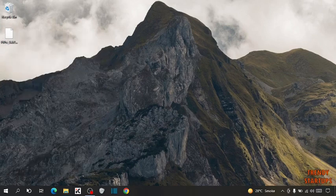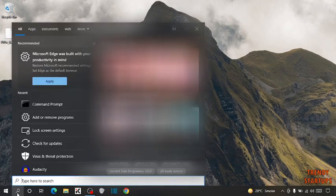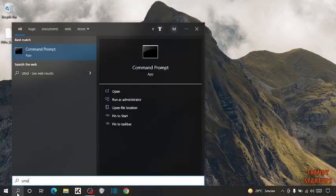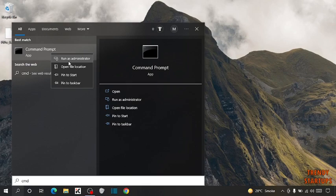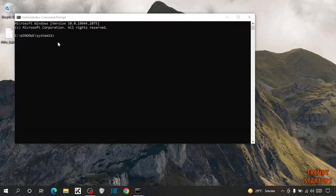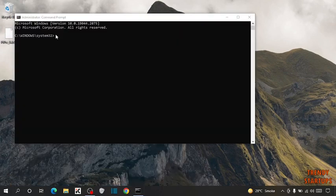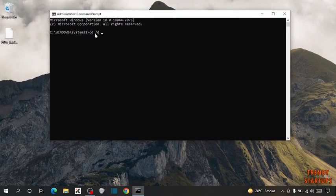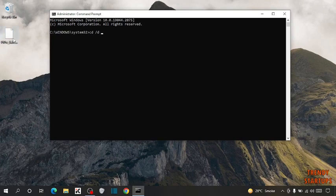Next step, you have to type in search bar CMD. Right click on command prompt and click on run as administrator. Here you have to type this command: cd slash space slash d space. Now enter the file location here.